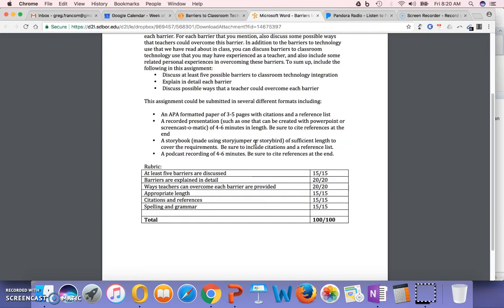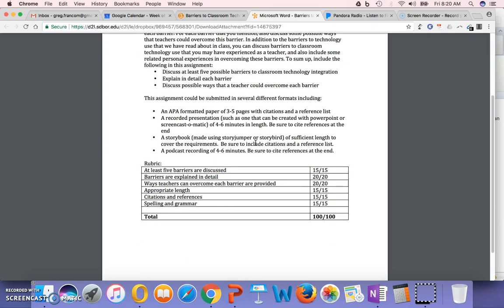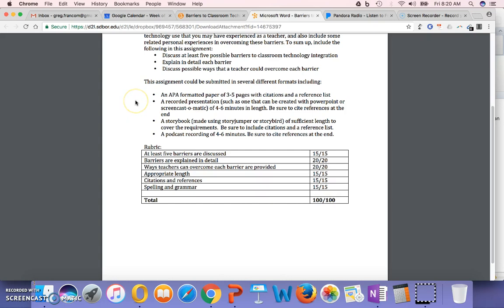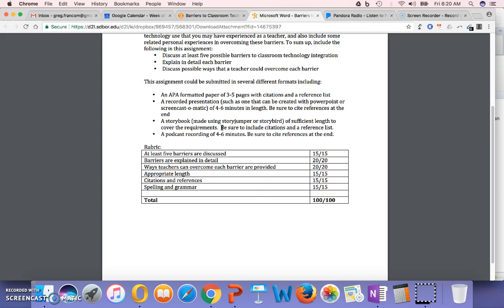And it could be submitted in different formats. It could be just a paper, about three to five pages with citations and a reference list. It could be a recorded presentation. Either way, though, you need to cite references at the end, such as one that can be created with PowerPoint or Screencast-O-Matic. It could be a storybook of sufficient length to cover the requirements. Be sure to include citations in a reference list or a podcast recording of four to six minutes.